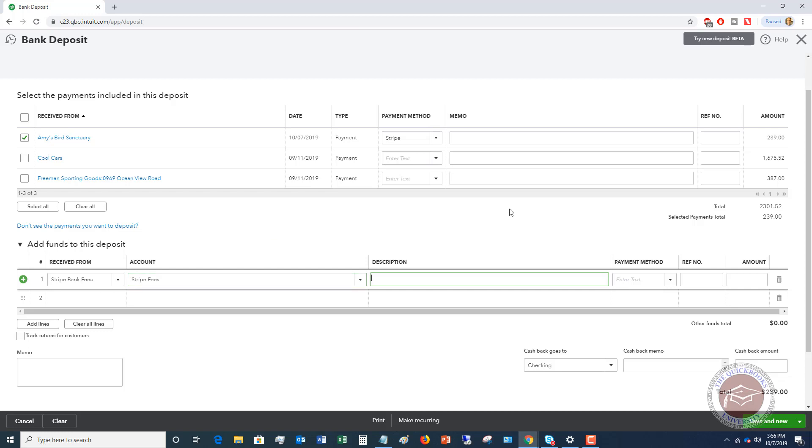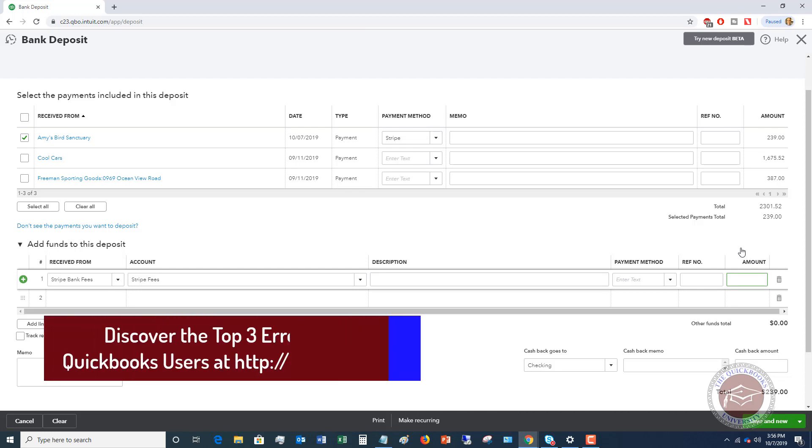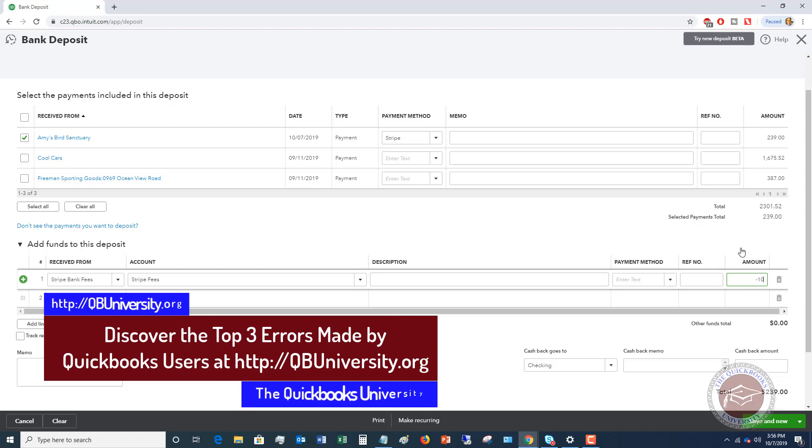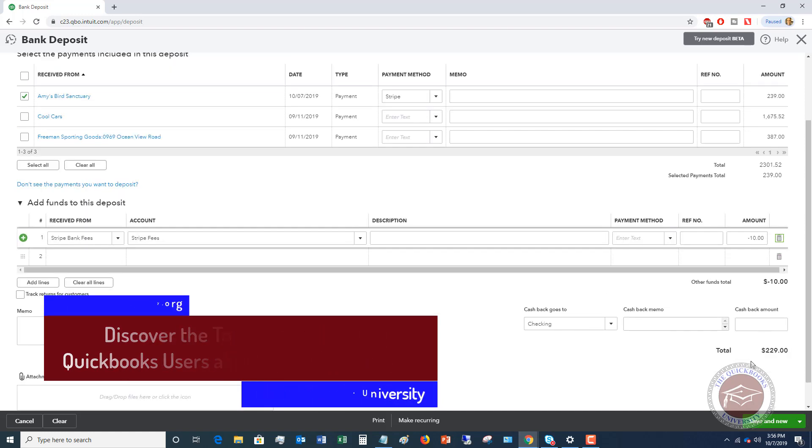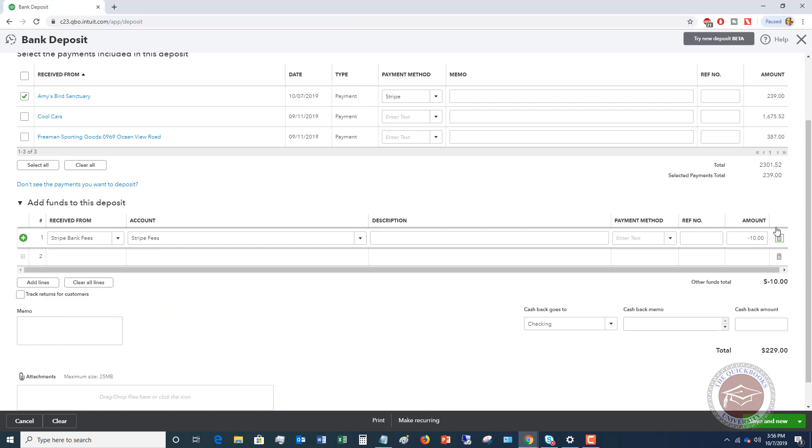So stripe fees. And of course you can put in a description. You can leave the payment method blank. That's fine. Reference number. So the amount, so let's say that the total deposit up here was $239, or the total payment, but then they deposited $229. So a $10 fee, you just put in minus 10 right there. And so you'll see here now the total is $229.